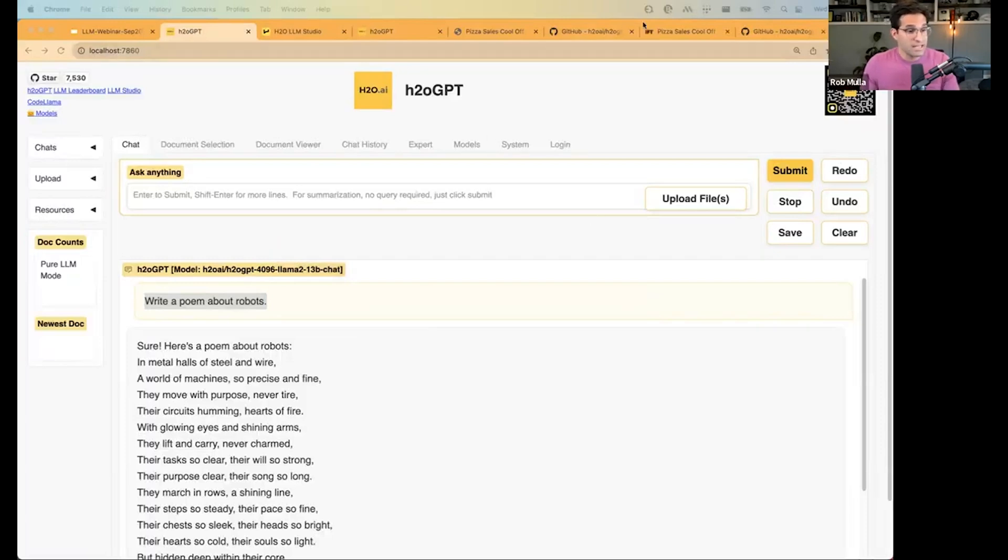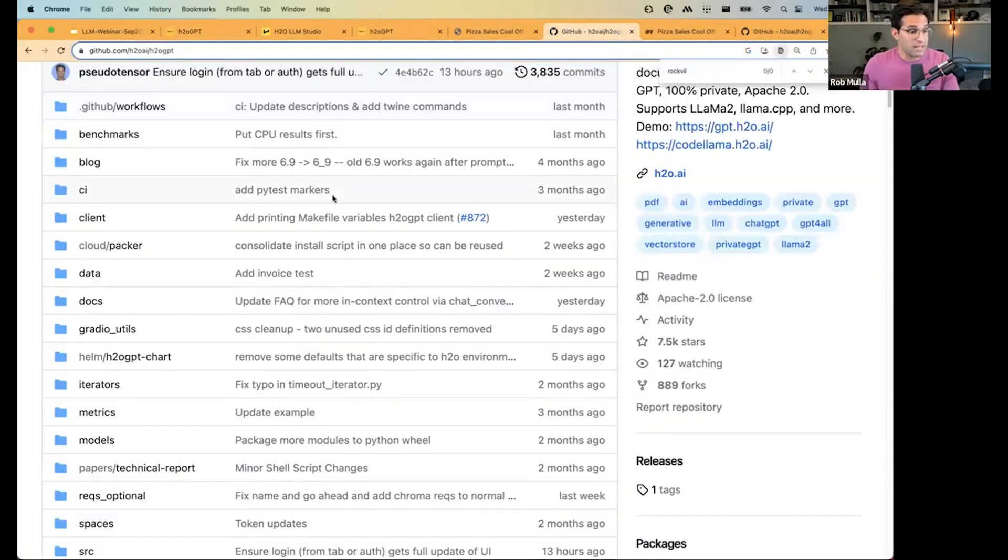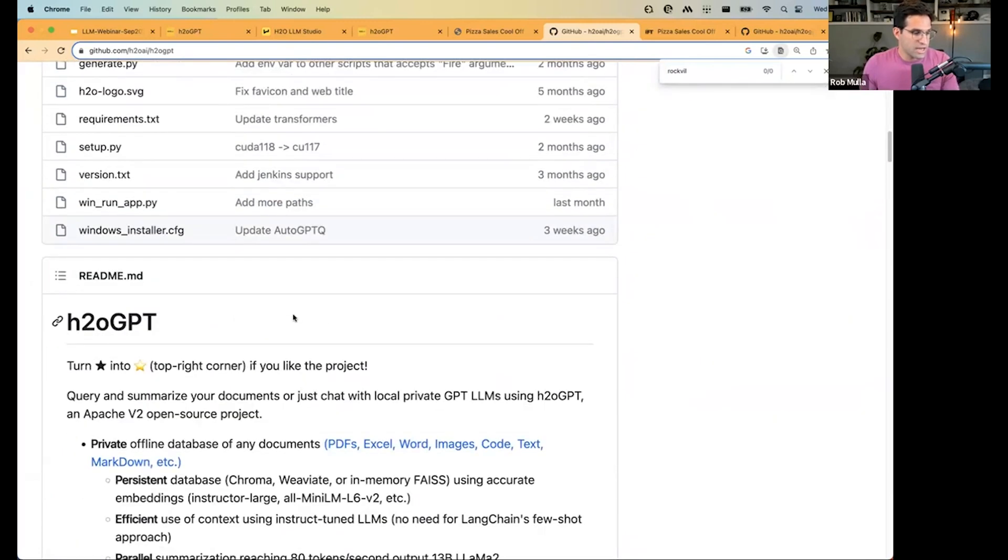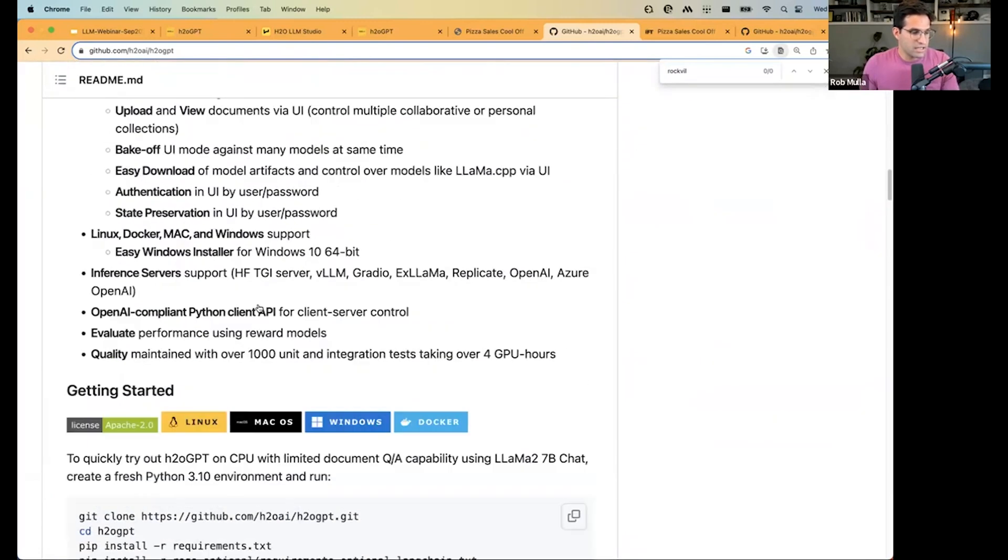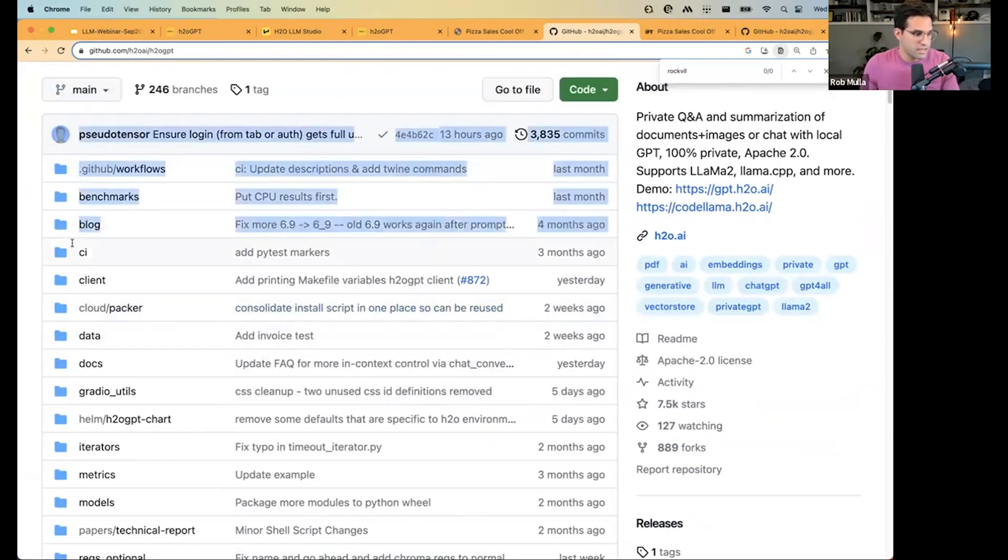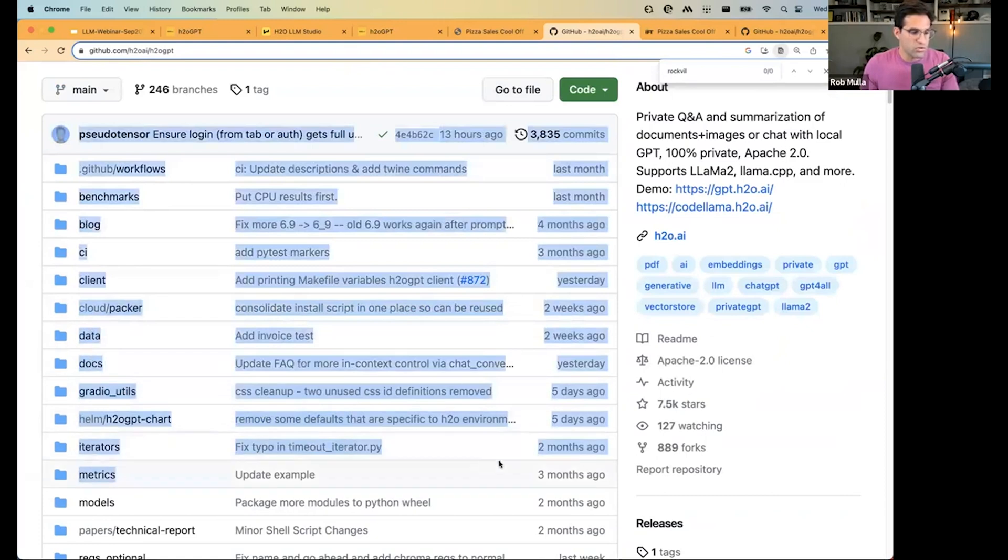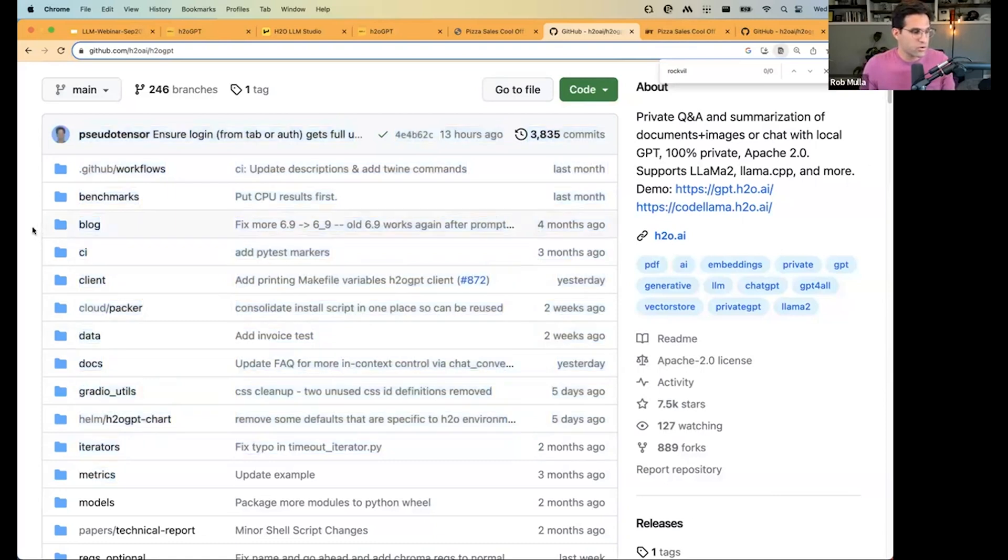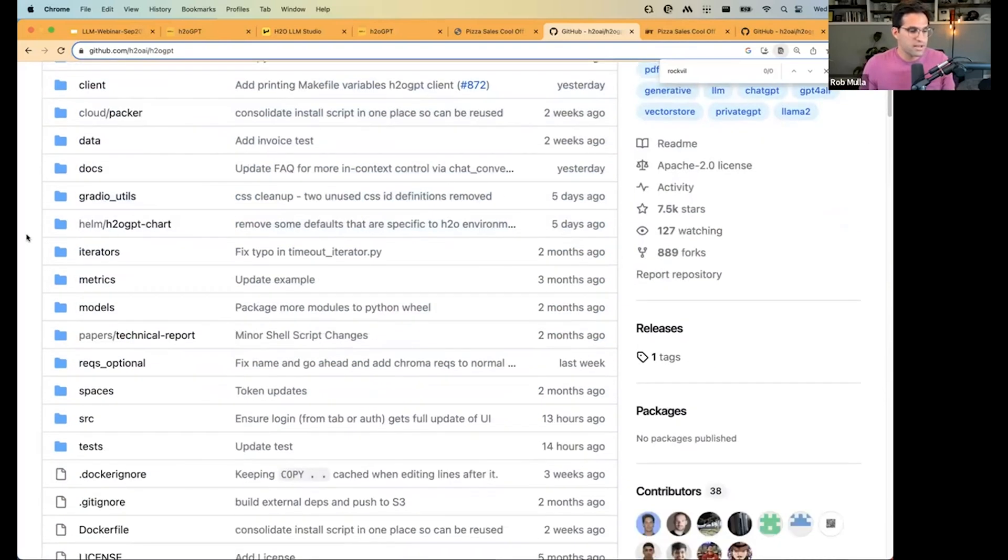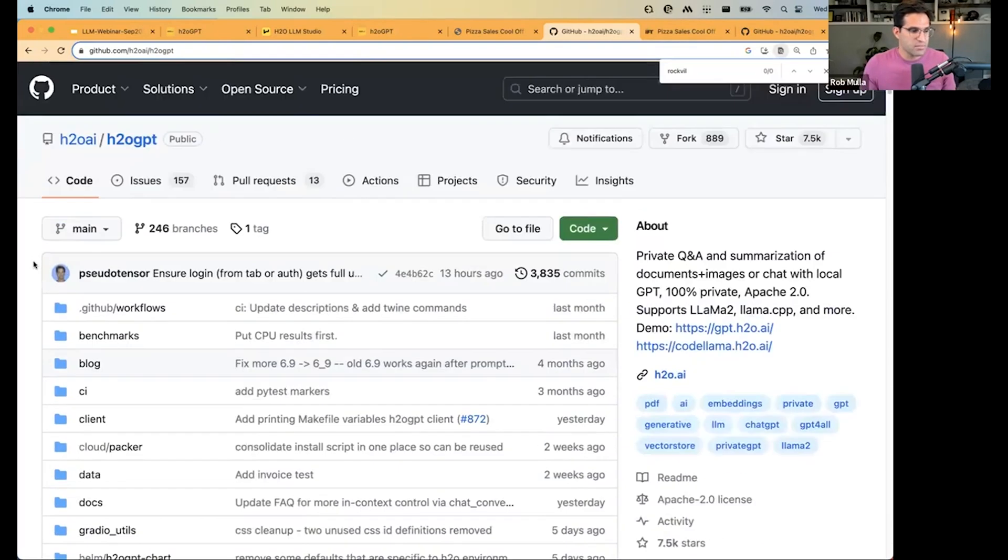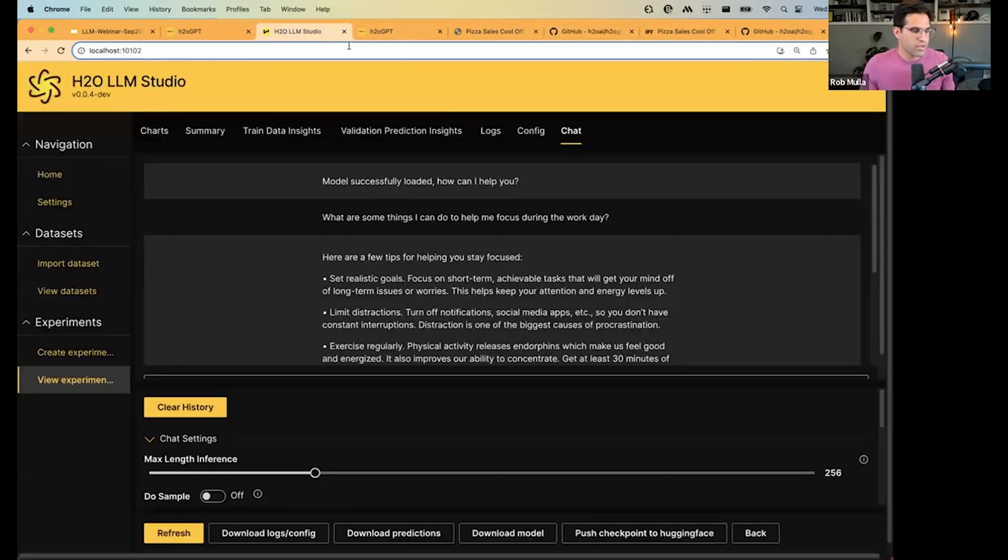So, this is a question that was asked by Raja, which vector databases are supported. You can actually look at all the source code and see how H2O GPT works. You can, if you want to add support for a new database, you can do a pull request on this. So, everything's completely transparent here if you want to see how it works.